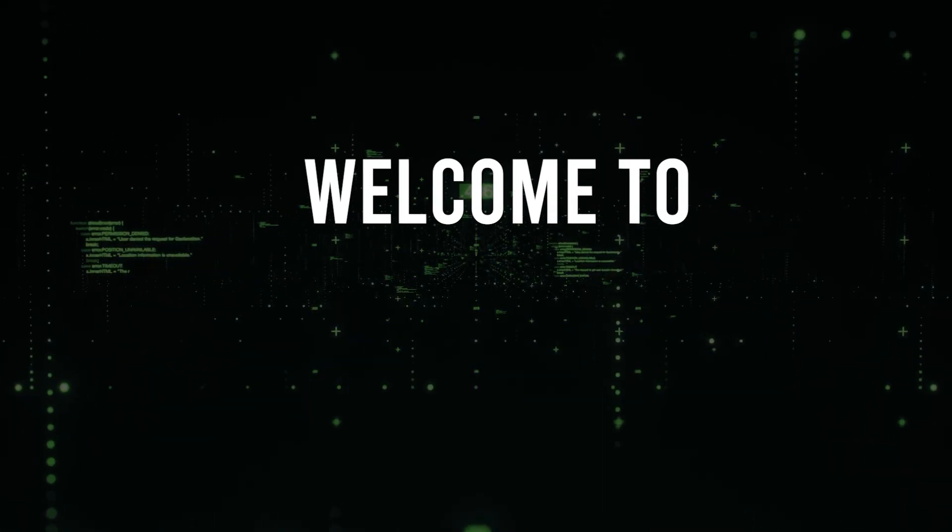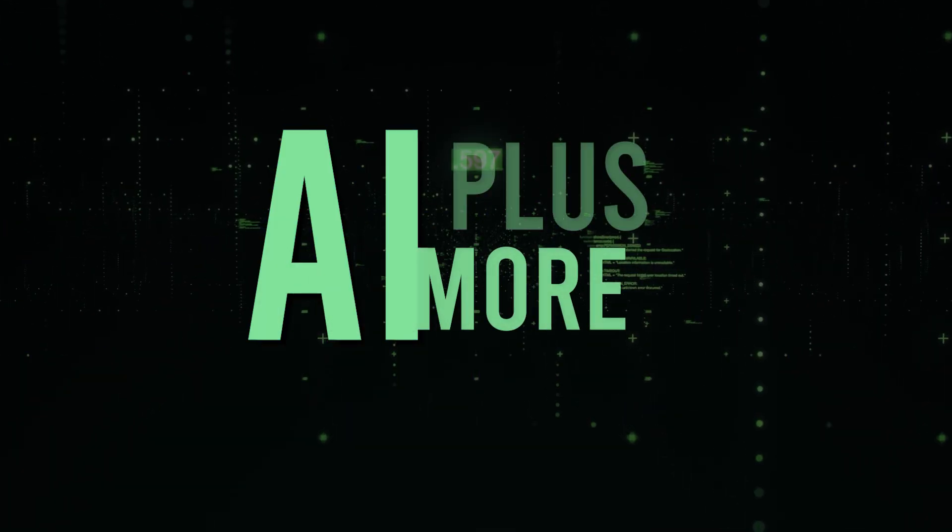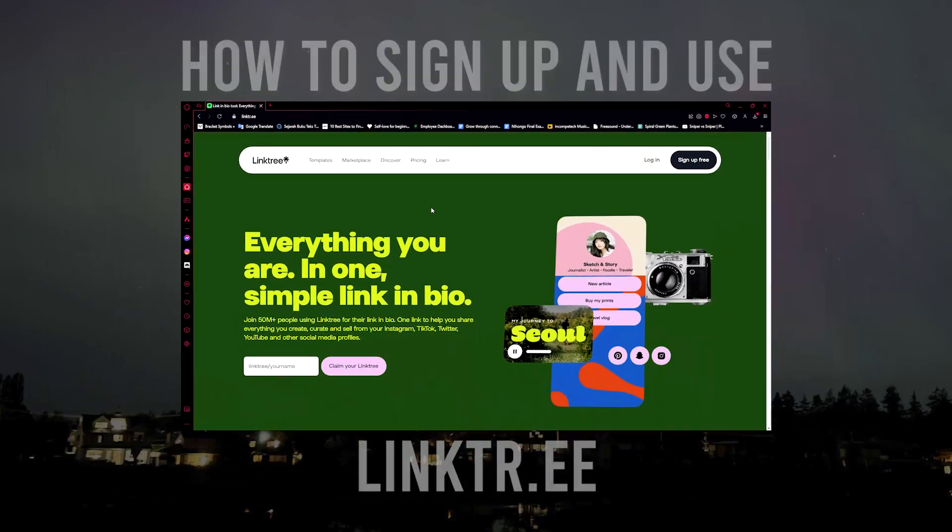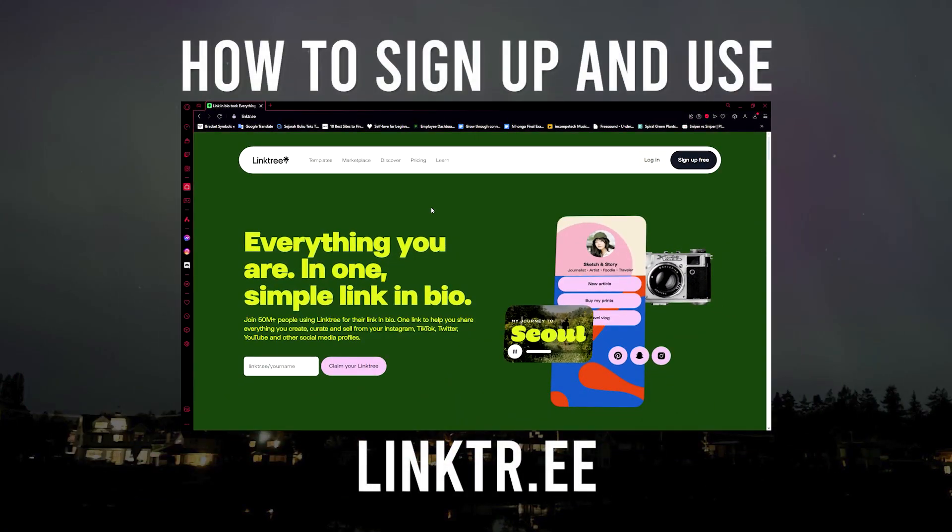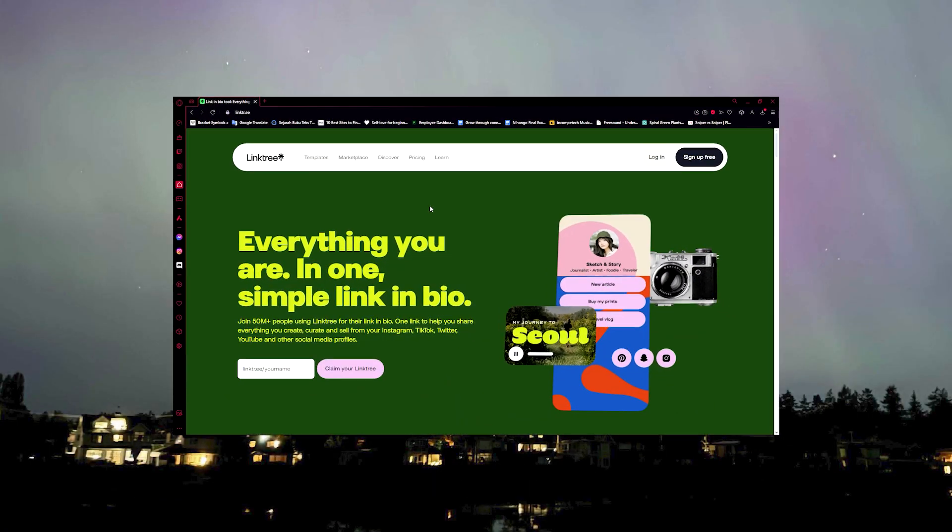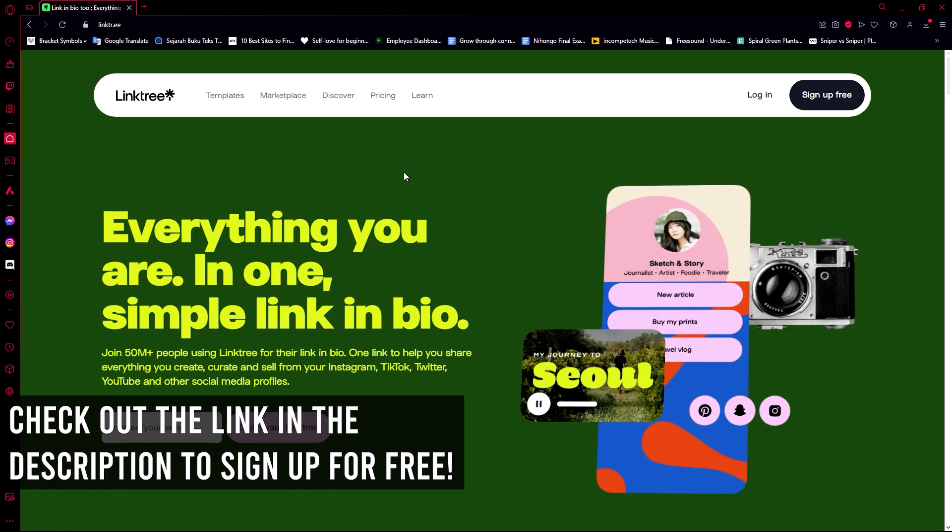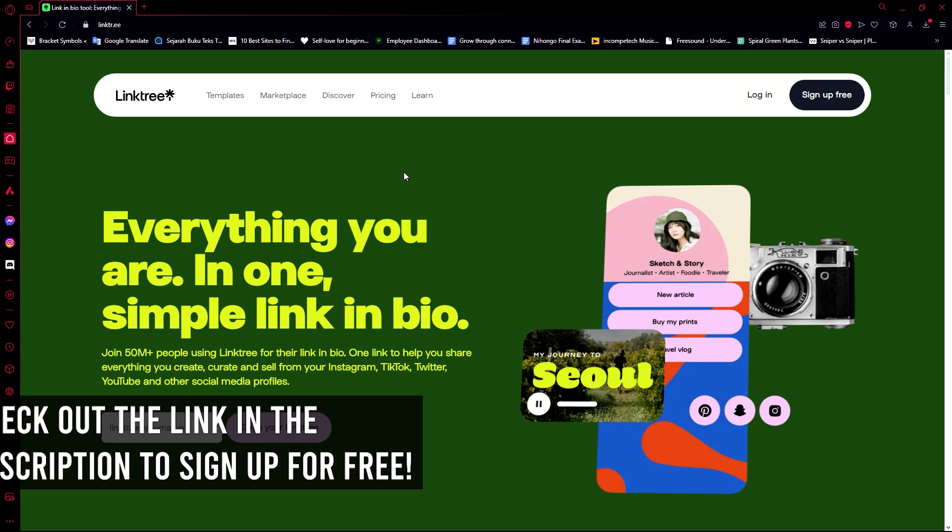Hello guys and welcome to AI Plus More. In this video I'll be showing you how you can use and create an account using Linktree. Before we get into the video, I'd just like to say that you can create your free account on Linktree now by visiting the link in our description.